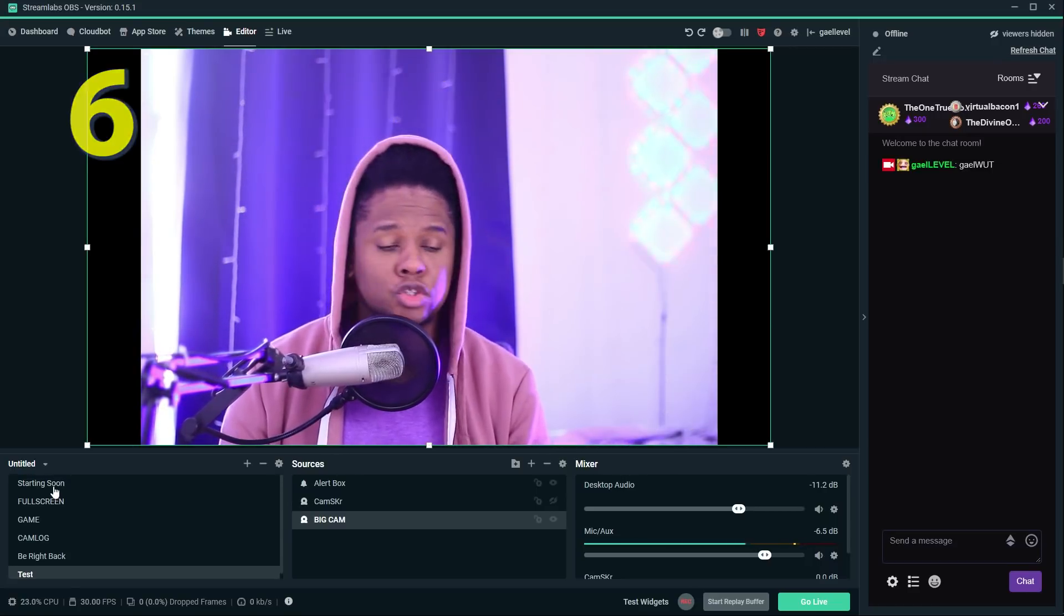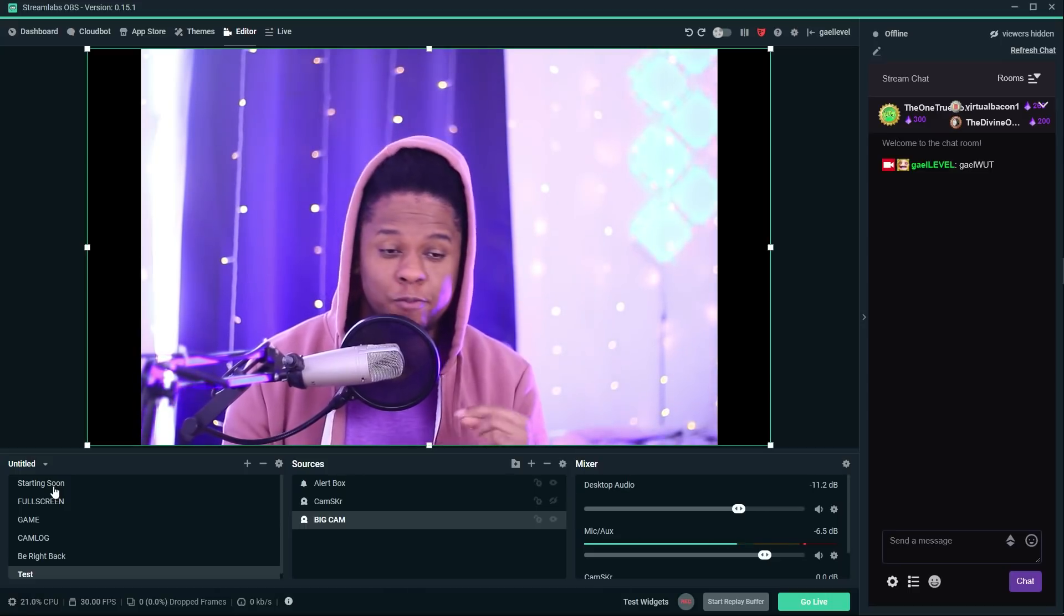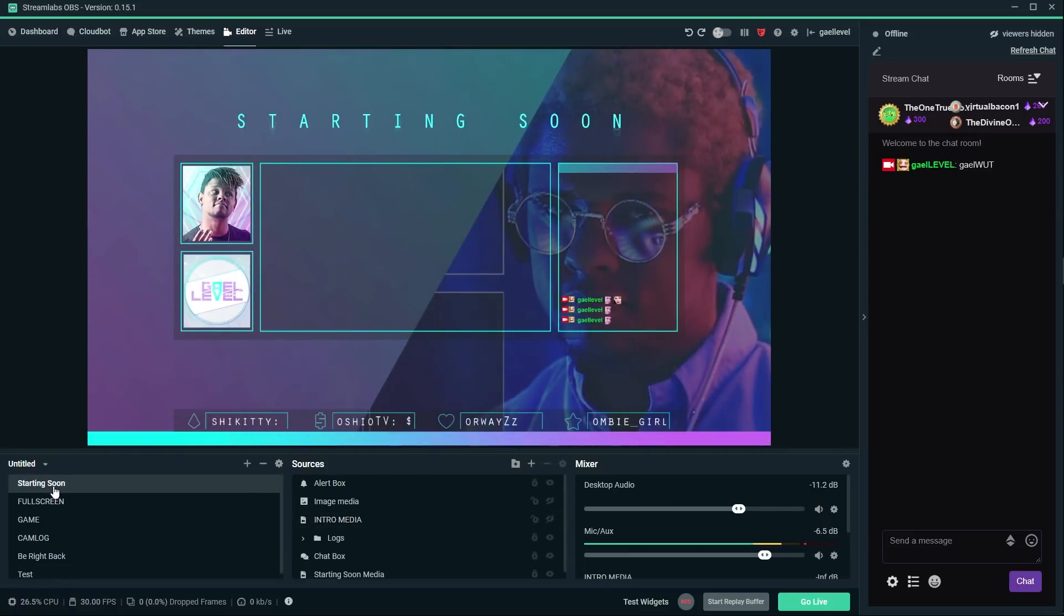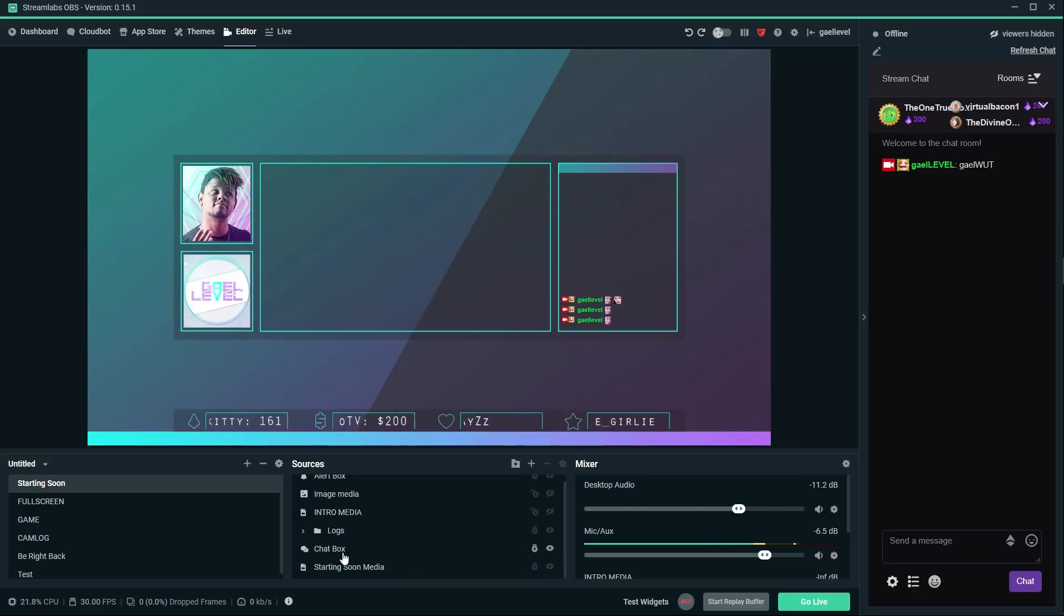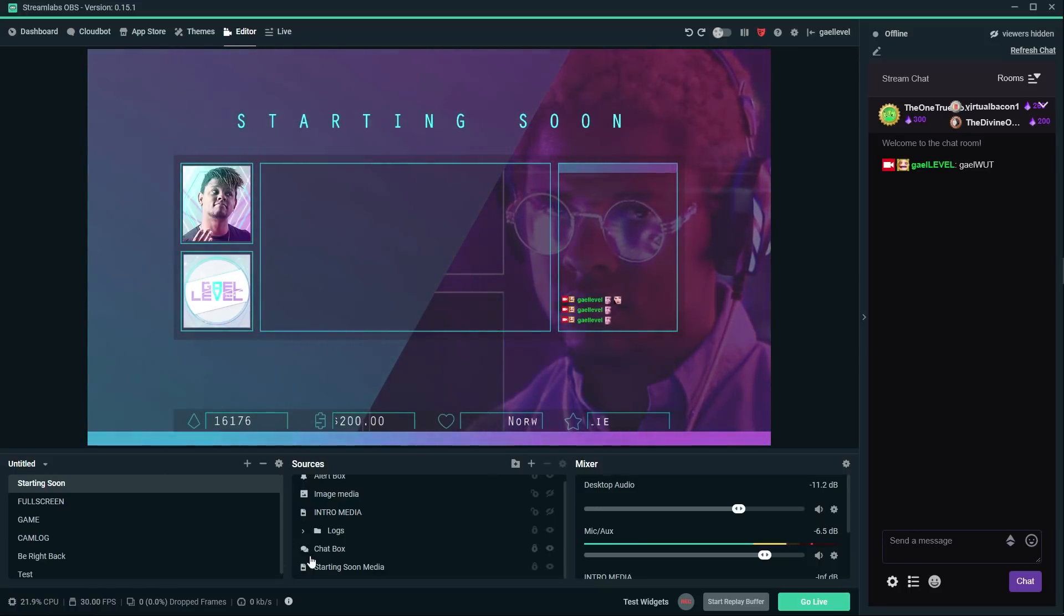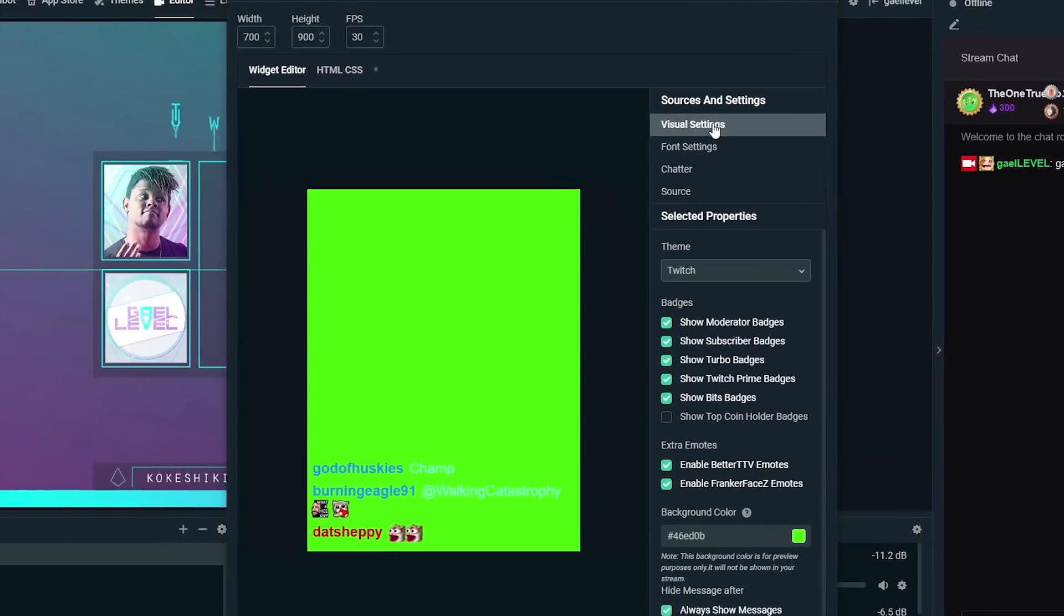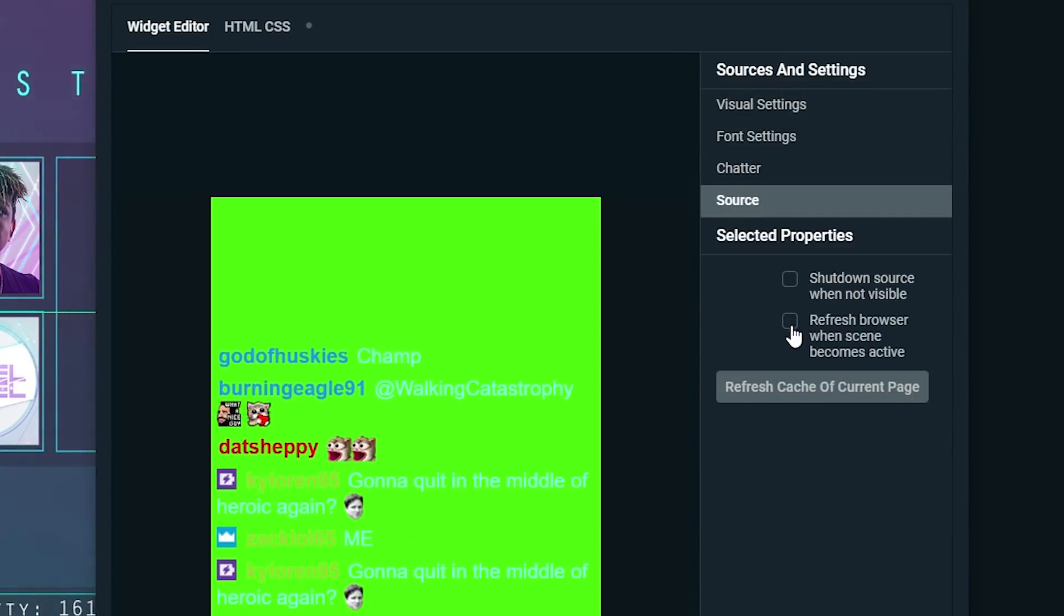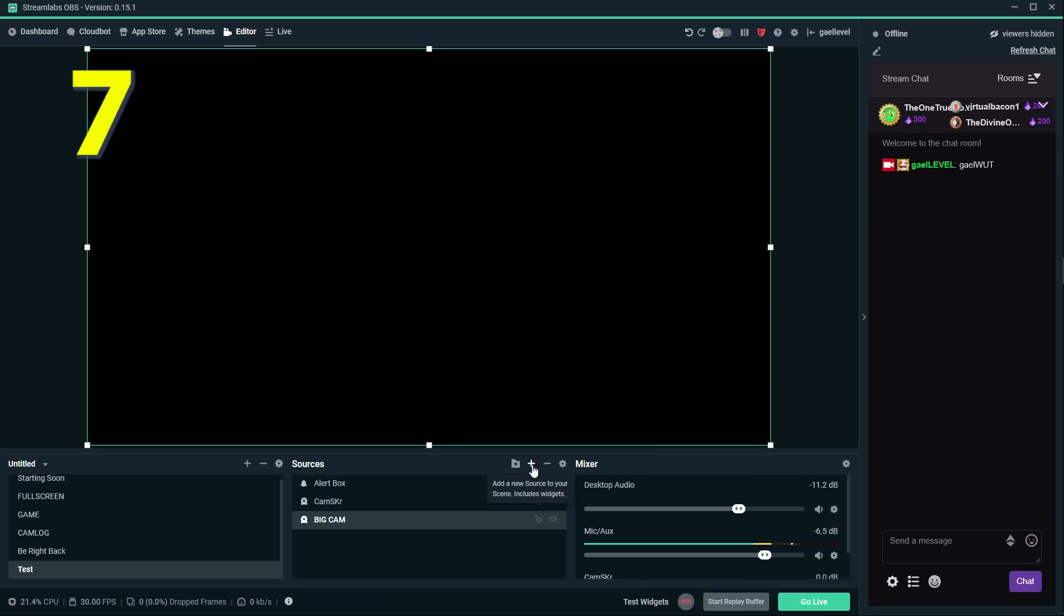A little tip with sources. If you want them to show up and not restart every time you click on the specific scene. For example, I have a starting soon screen and I have my chat here. And if you just did that for the first time, you just added a chat box. Chances are every time you go back to that scene, your chat is going to disappear. In order to keep it there forever and not have an empty chat every time you switch scenes. What you need to do is double click on it, go to sources and settings, click source, and make sure that those two boxes are not ticked. So shut down source when not visible, refresh browser when scene becomes active.